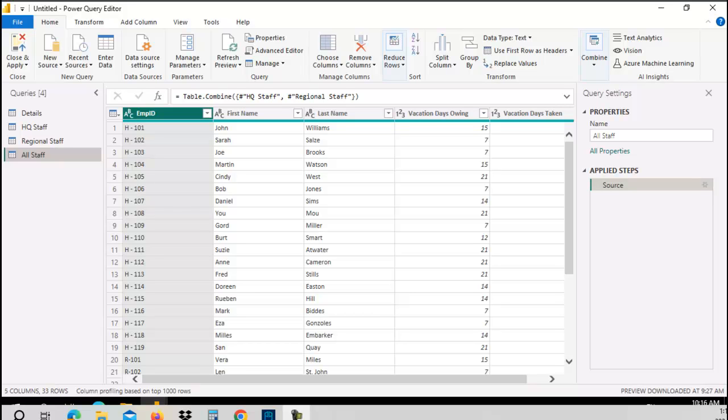This small byte is about merging data tables or queries together.